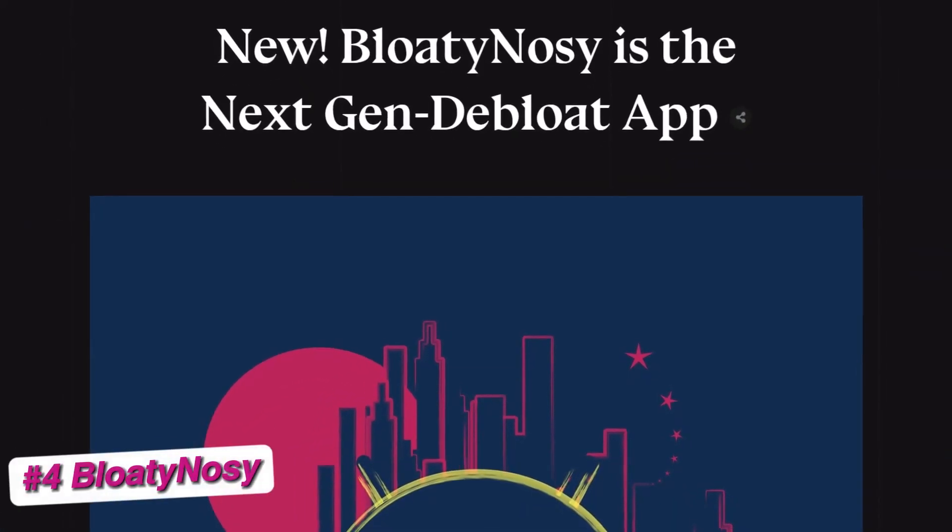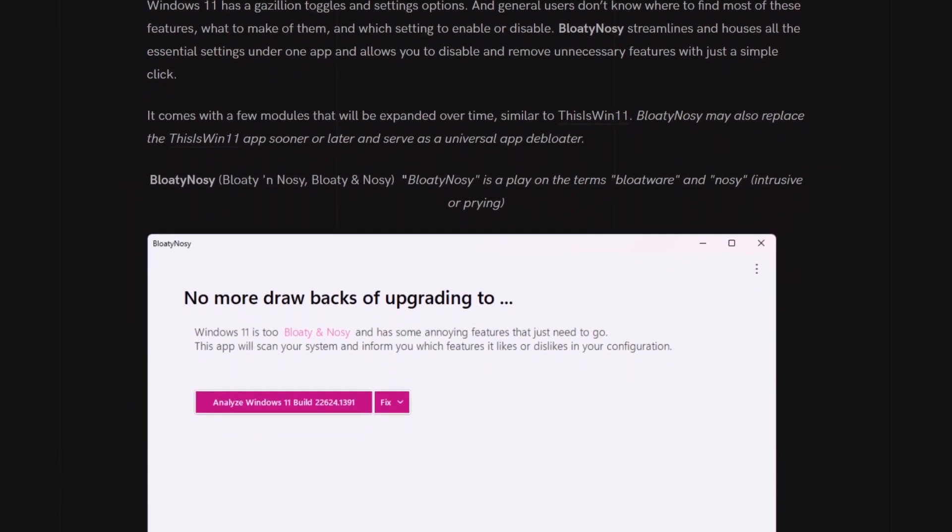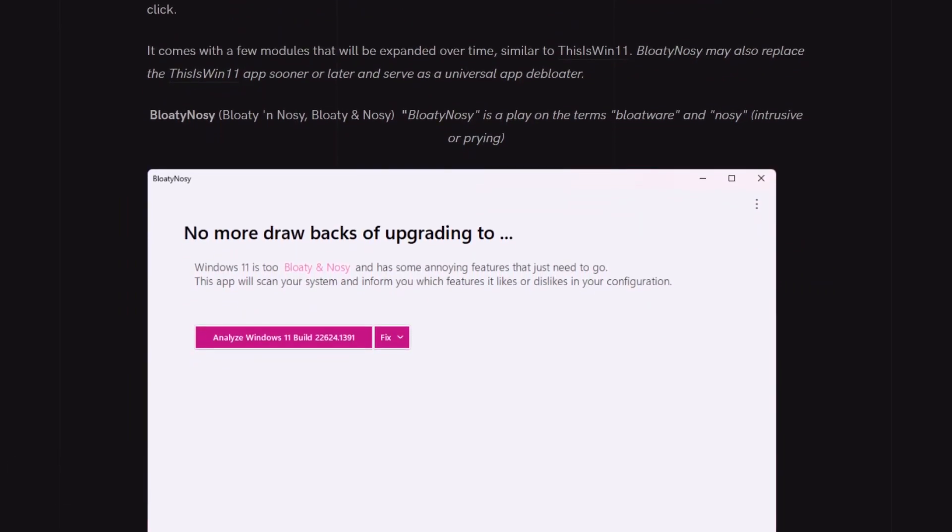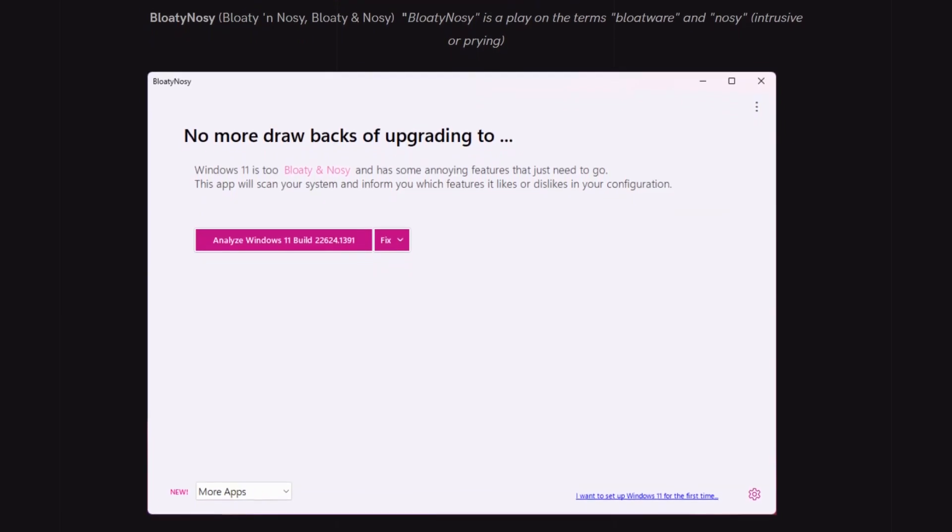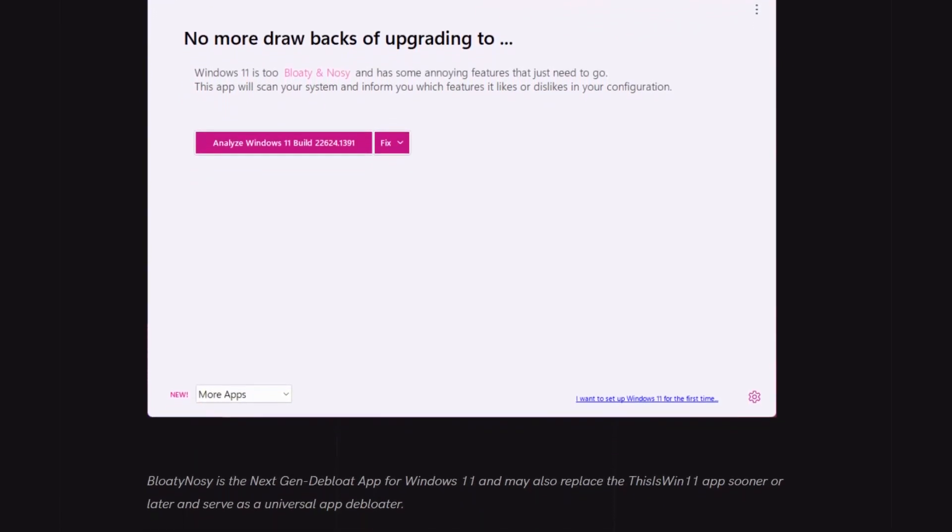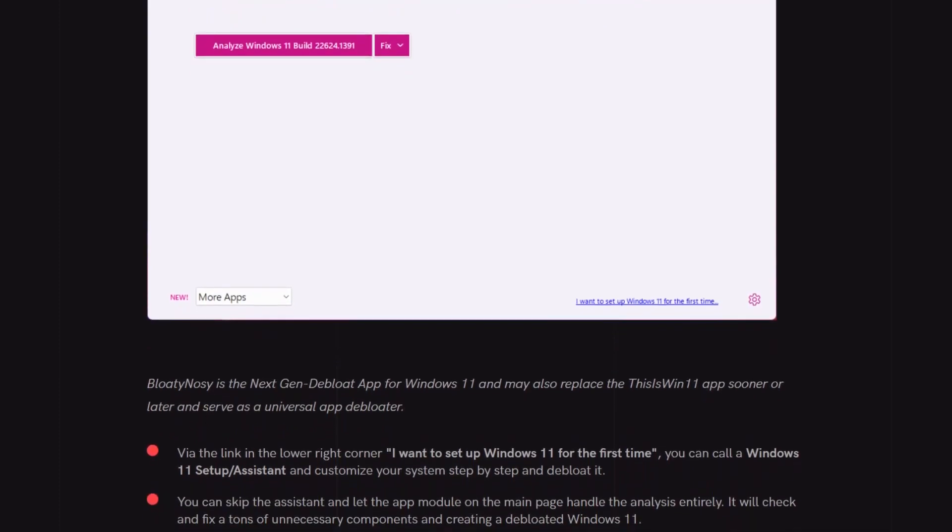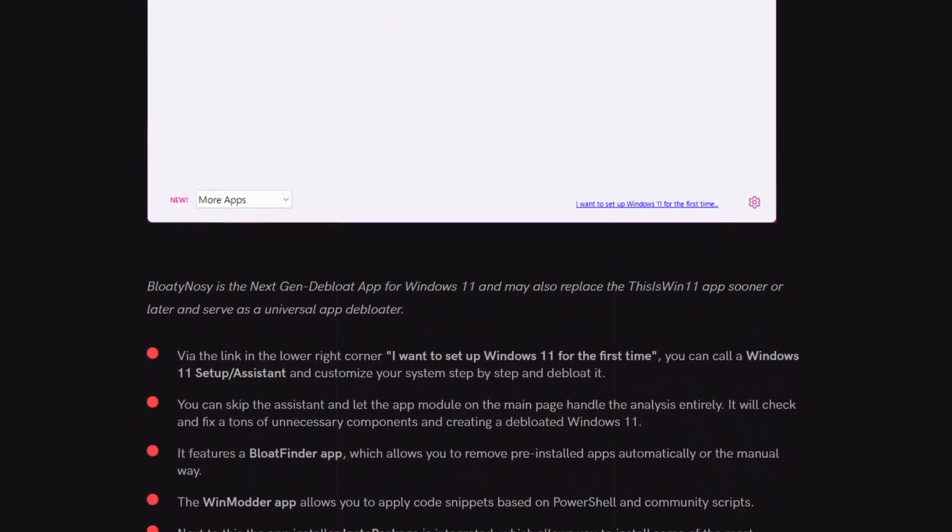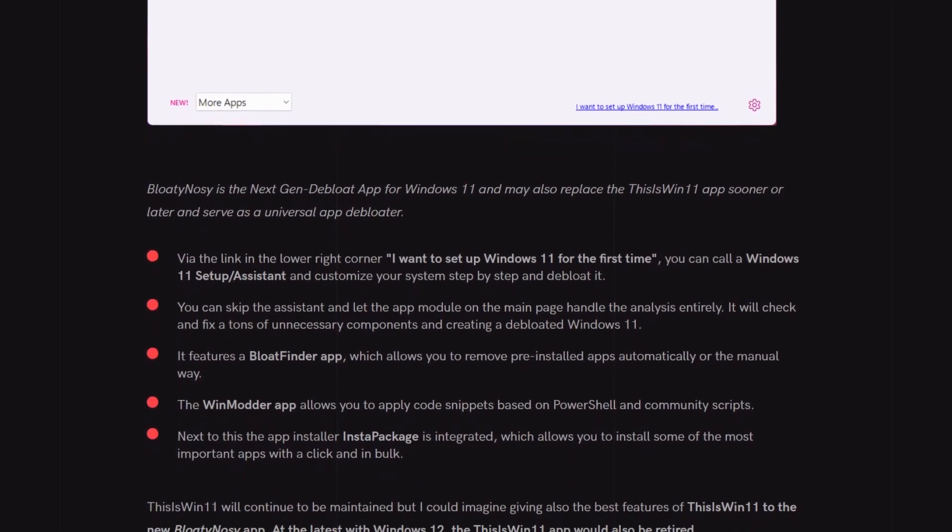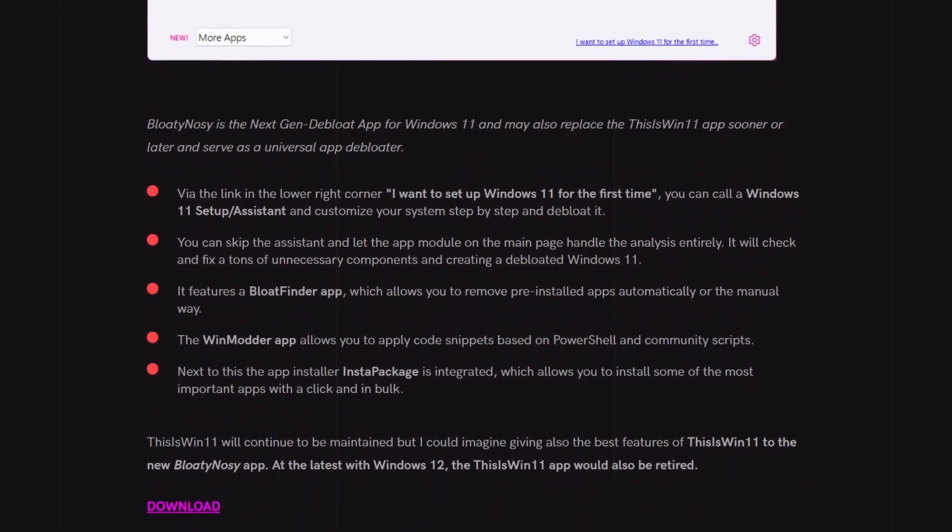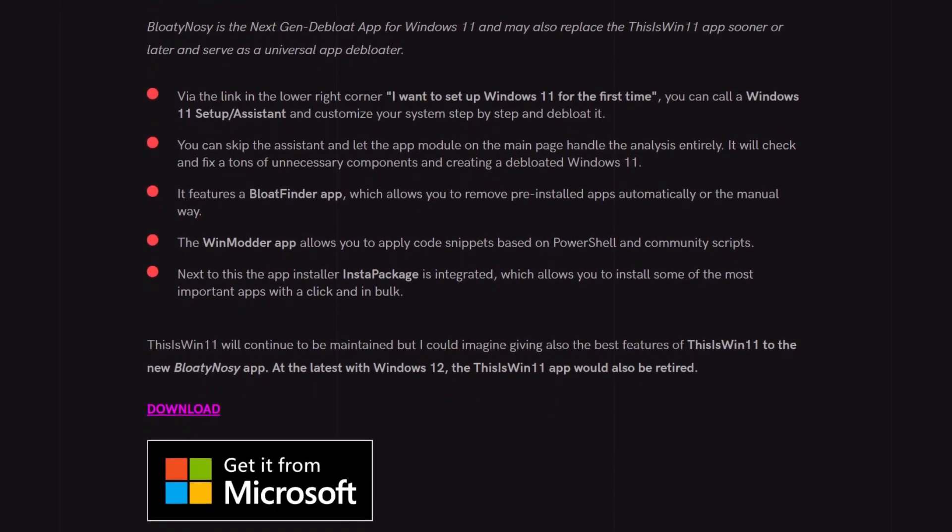Next up is Bloaty Nosey. This powerful free Windows de-bloating tool lets you de-bloat windows with one click and is specifically designed for and only works on Windows 11. The name Bloaty Nosey is derived from the terms bloatware and nosy, meaning intrusive or prying. And if you're concerned about your privacy in Windows 11, then Bloaty Nosey is a must have.